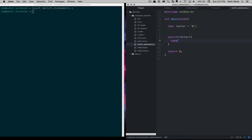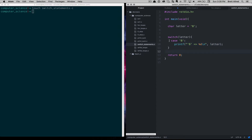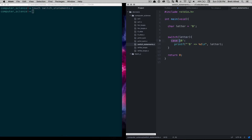We say 'switch' and then the first case is going to be B, followed by a colon. Then we use printf to look at the ASCII value of the letter B. So we'll say print B equals, then put 'letter' in there. This is saying: take the letter into consideration, and in the case of B execute this code. This is different from an if statement — we need to break out of the switch statement when done.